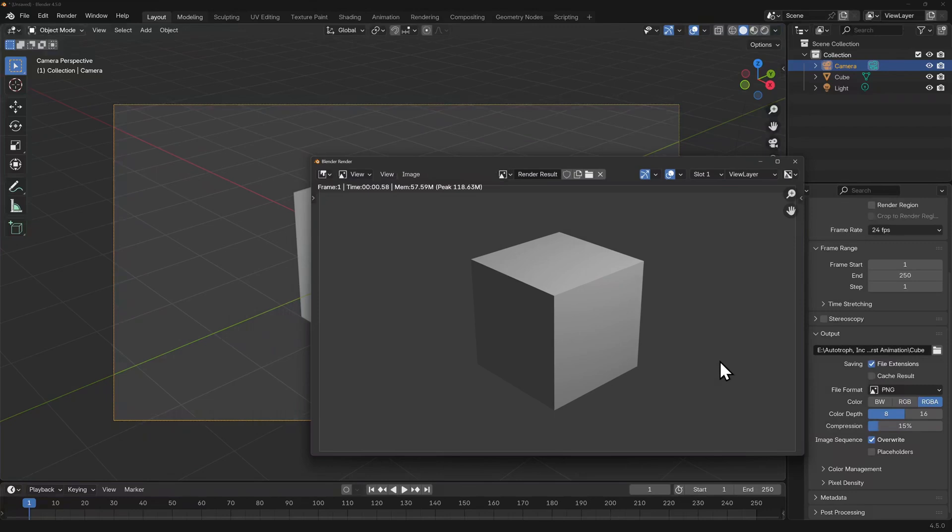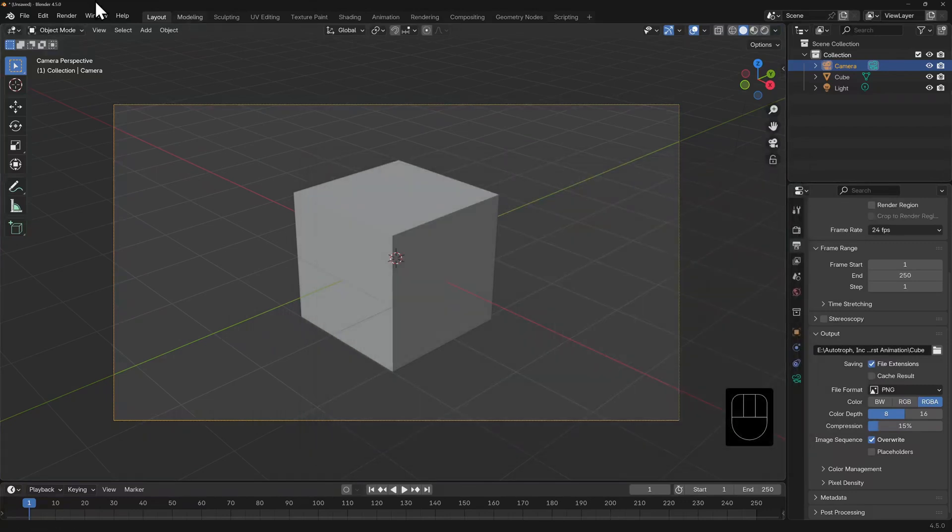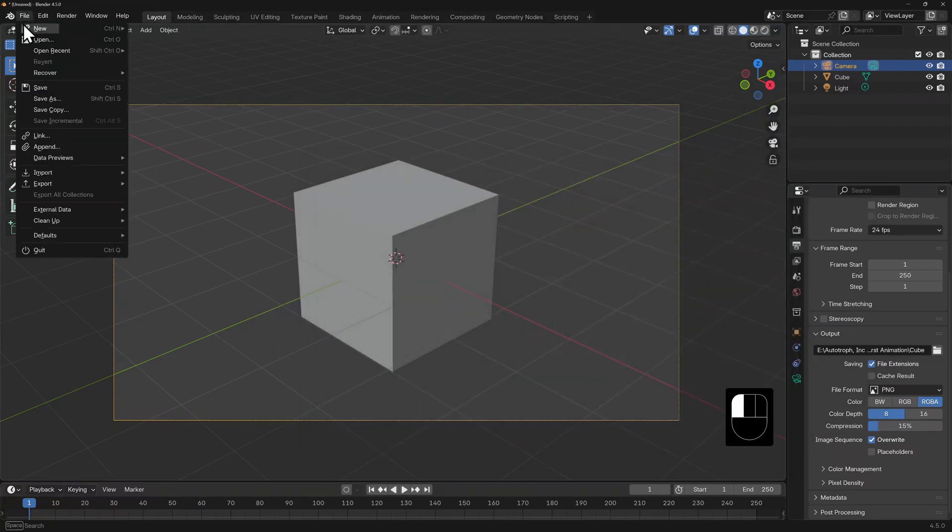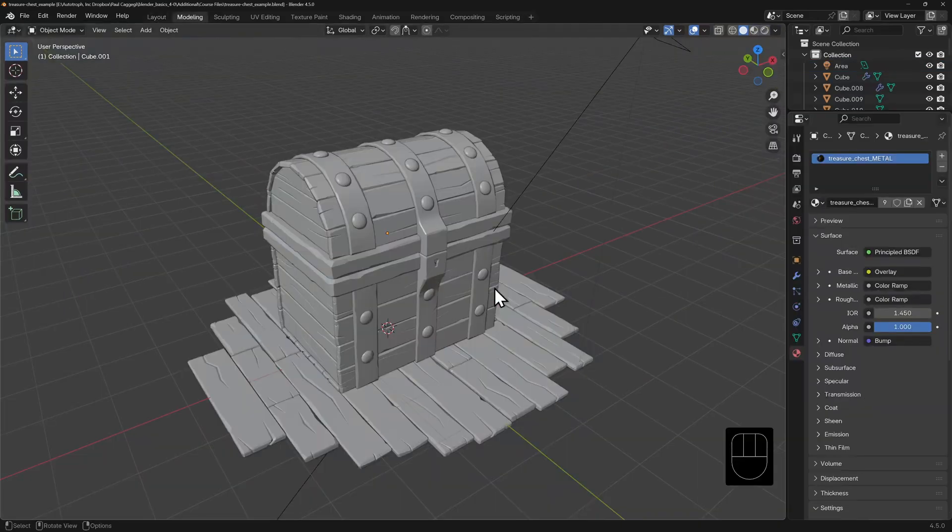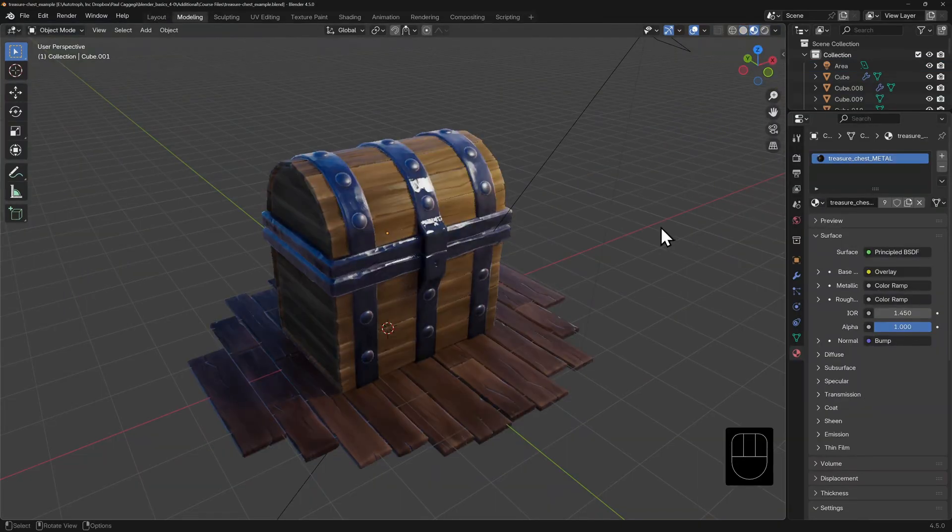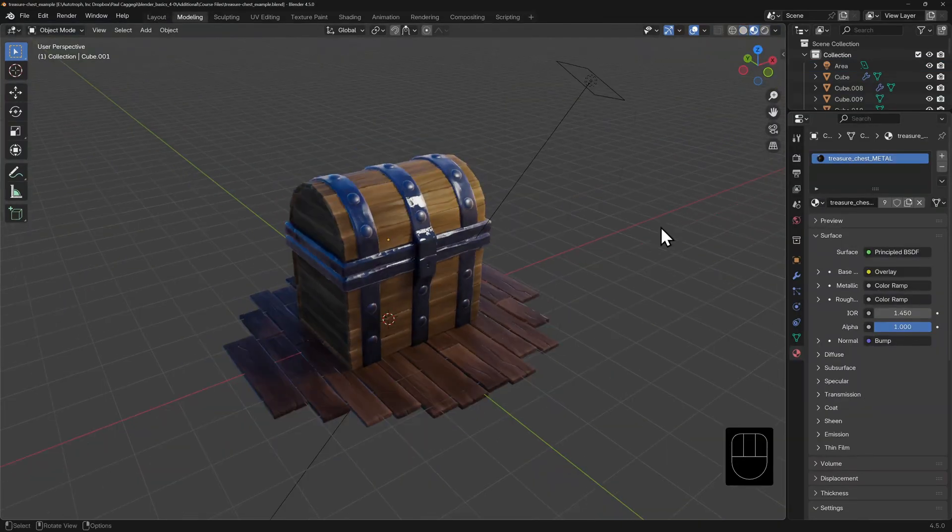Now our render of the cube looks very much like our solid shaded view. So let's open a more complex scene, which has some objects that have textures and materials that will interact with in-scene lighting.